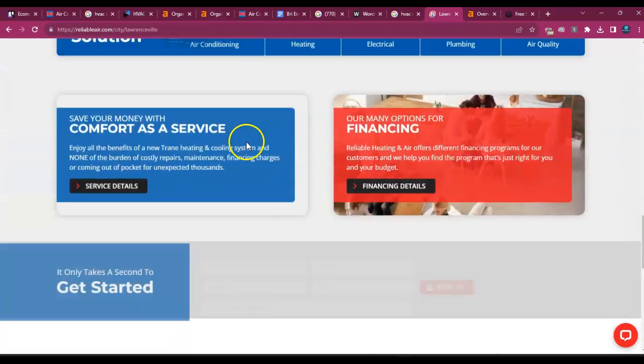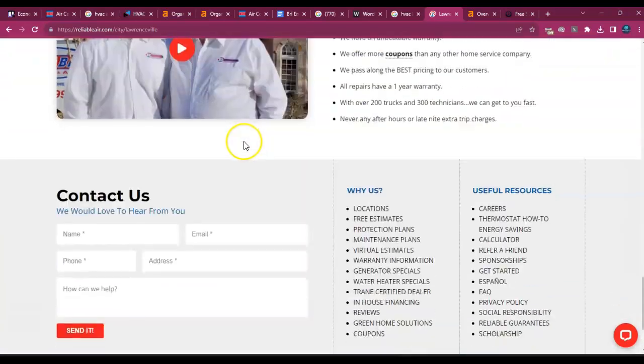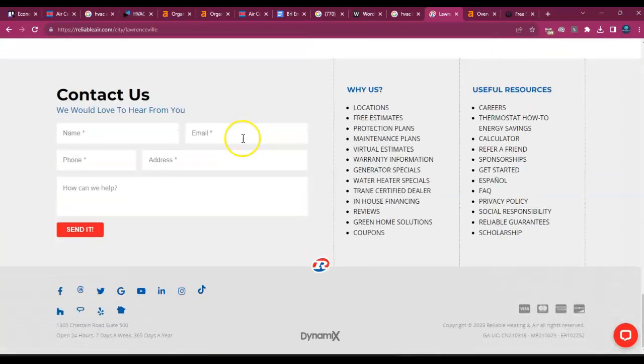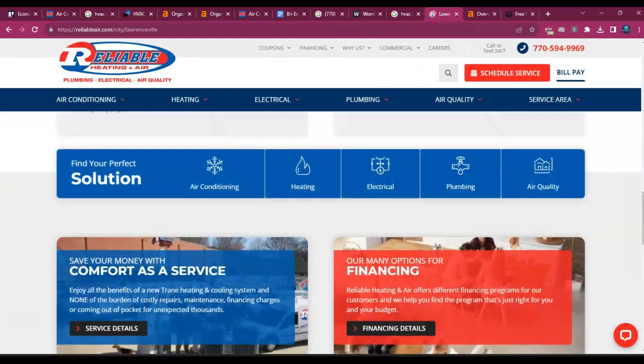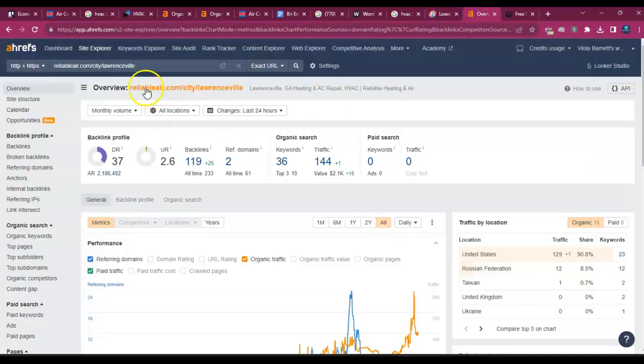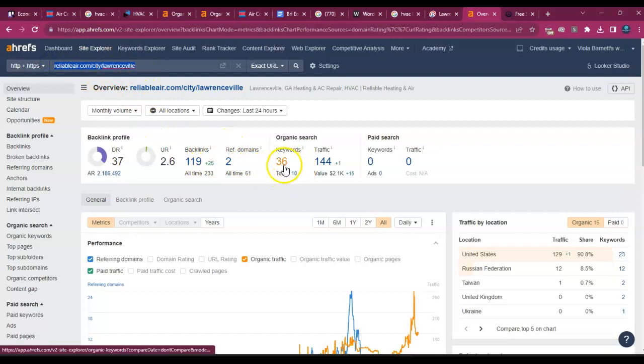So if Reliable has about a thousand words on here, get about 1500 on your Lawrenceville, Georgia page. And let's take a look at that Reliable Heating and Air back page and see what they got going on.